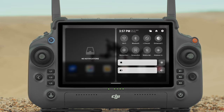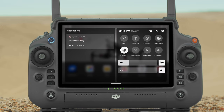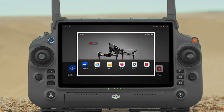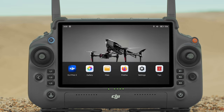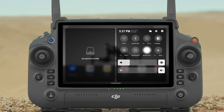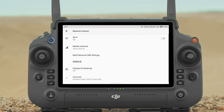Screen Recording: Tap to start screen recording. Screenshot: Tap to screenshot the screen. Mobile Data: Tap to turn mobile data on or off. Tap and hold to set up mobile data and diagnose network connection status.